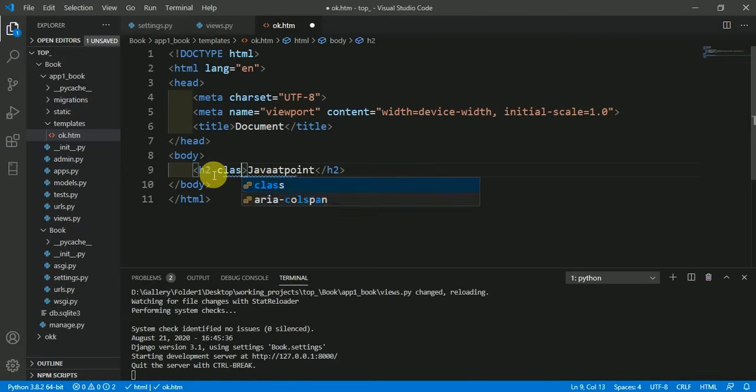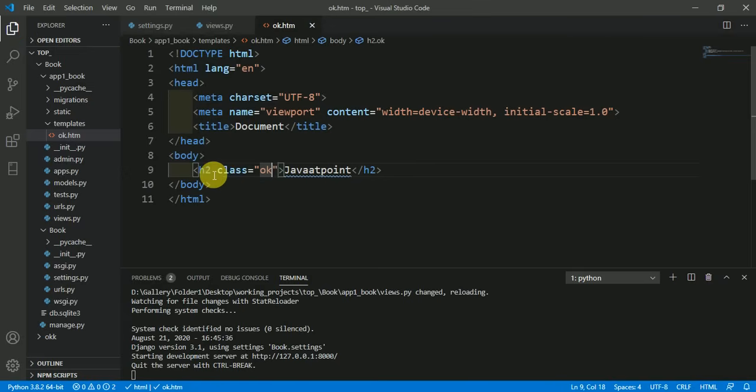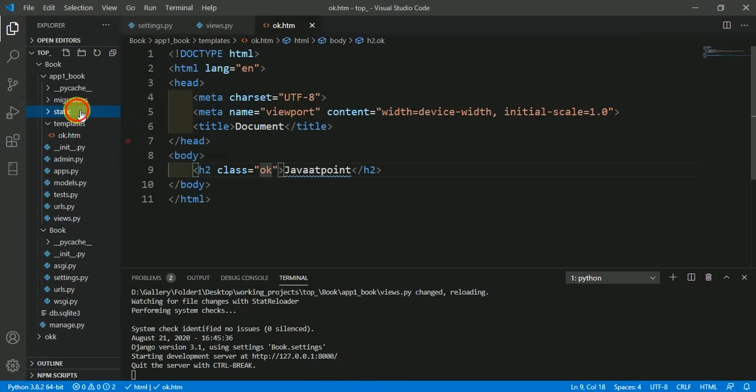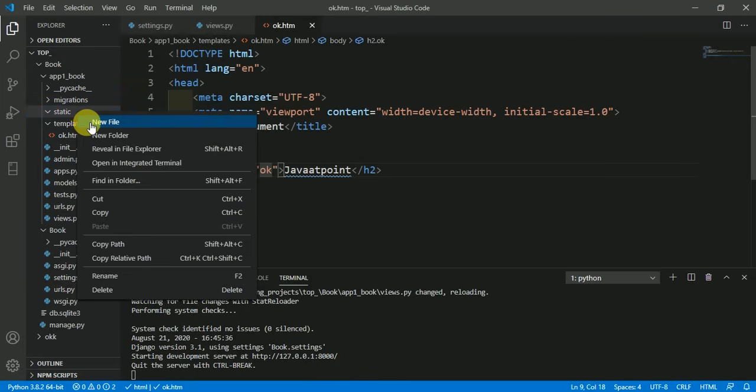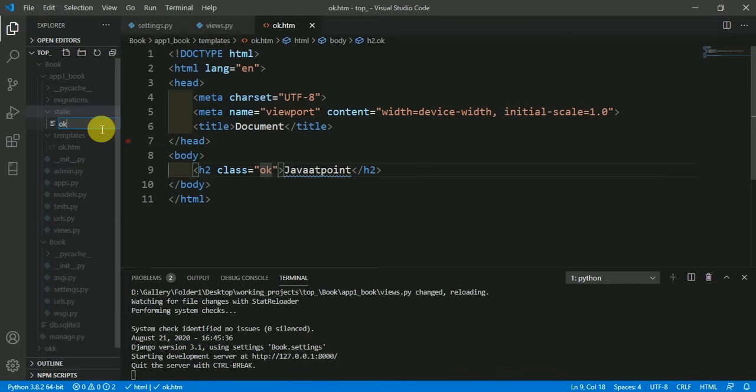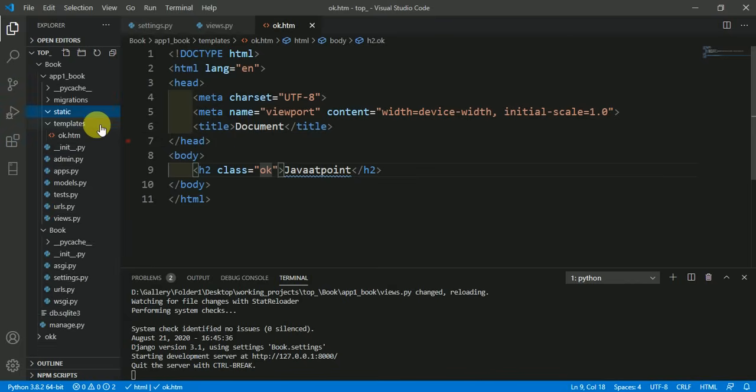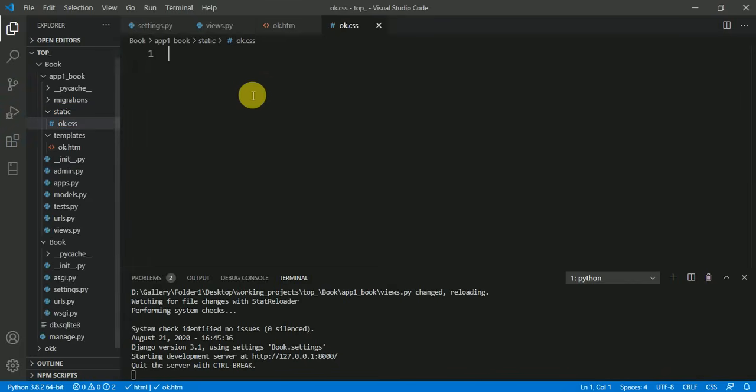And here we will include the CSS file, so here I am including a CSS file naming it ok.css.